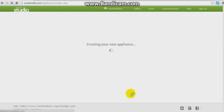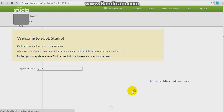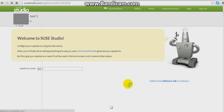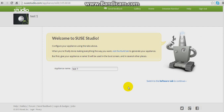This screen comes up, and then it takes some time to load because it downloads all the basics. So this is the start page of our appliance.